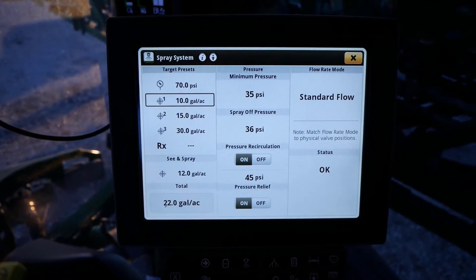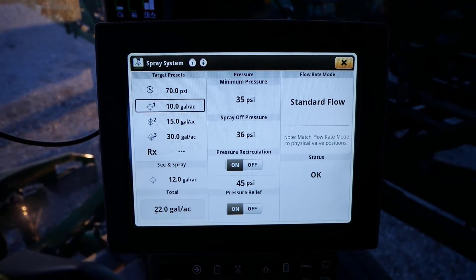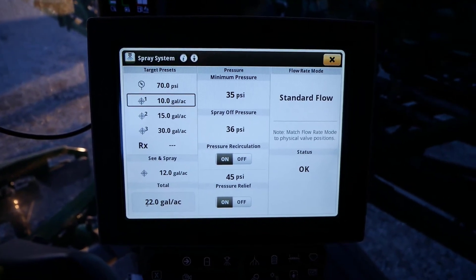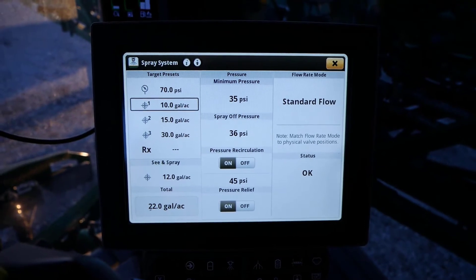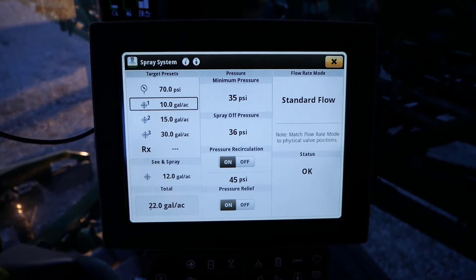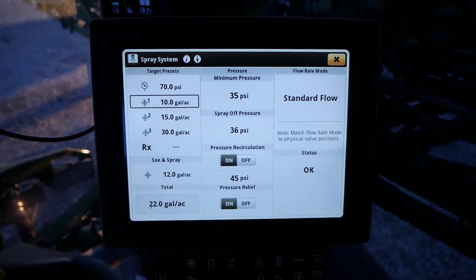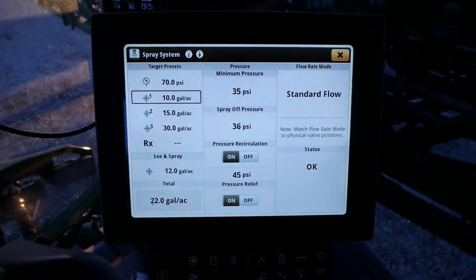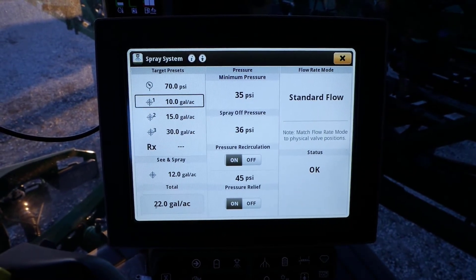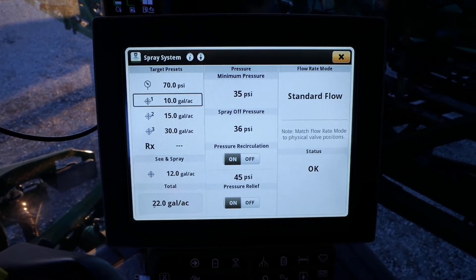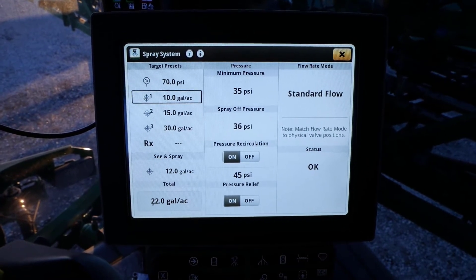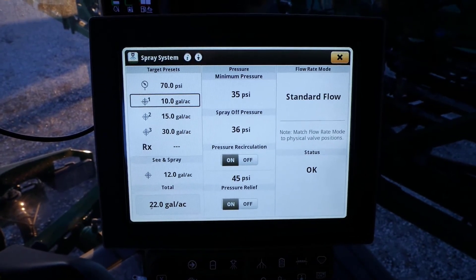If you are utilizing A plus B without auto-pulsing, there is no need to set nozzle A's target rate in presets 1, 2, or 3. The nozzle B's See and Spray rate determines the plumbing pressure of the system, while nozzle A cannot compensate for speed and pressure through your Exact Apply duty cycle unless auto-pulsing is enabled.